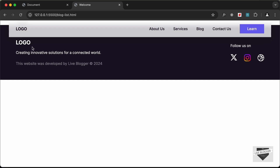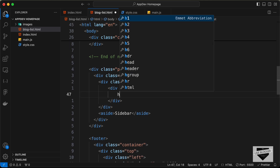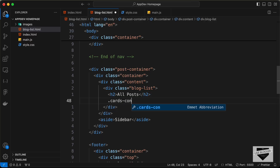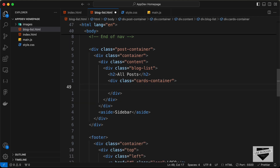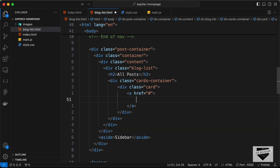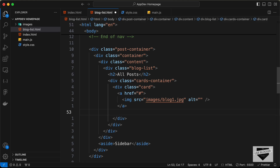Right now it's not being displayed because it's behind the navbar. Let's continue writing the HTML. Inside the content division, we'll create a division with class blog-list, add an h2 saying 'All Posts', then create a division with class cards-container. Inside that we'll have individual cards — each card will have a thumbnail anchor tag, an img tag with source images/blog1.jpg, and a div with class blog-list-content.